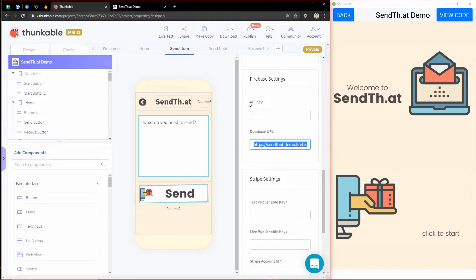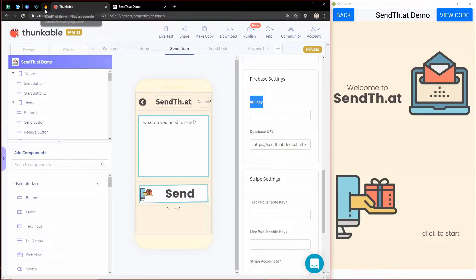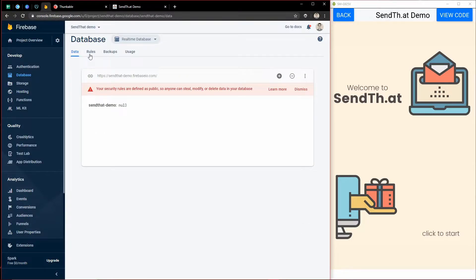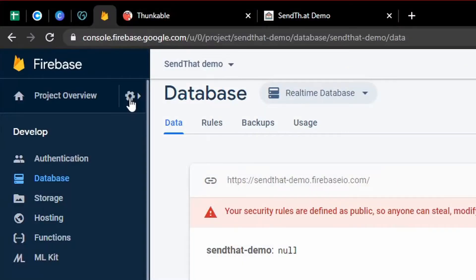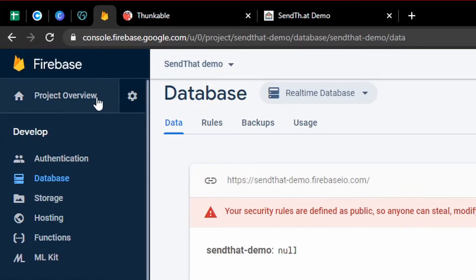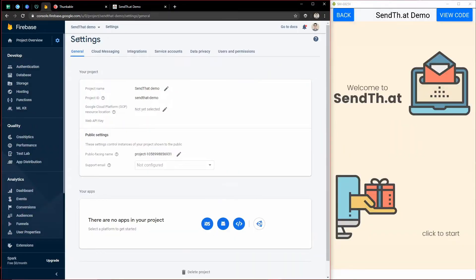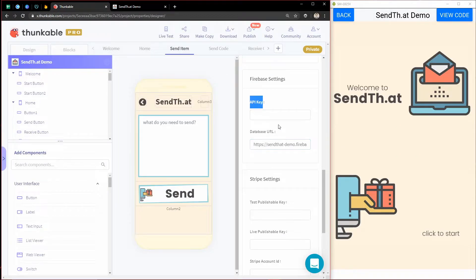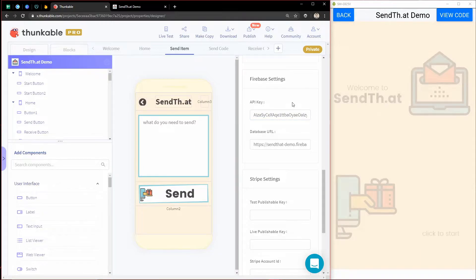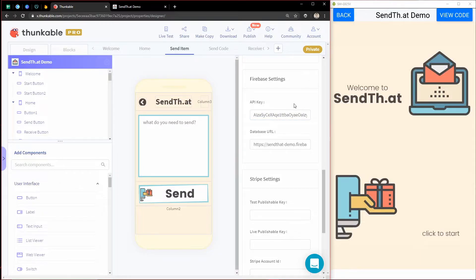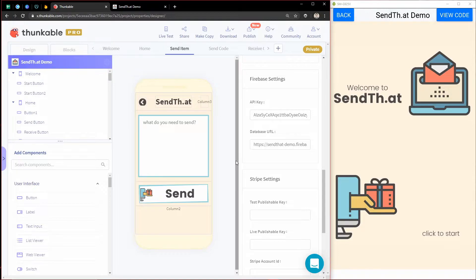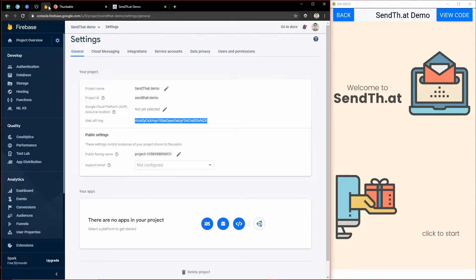What I just copied is my database URL. So now there's another thing we need, which is the API key. So we can come back to Firebase and come to this little cog up here next to project overview, and go to project settings. Come back to Thunkable and paste that in there. And boom, now our Thunkable app is going to start sending data to our Firebase project.